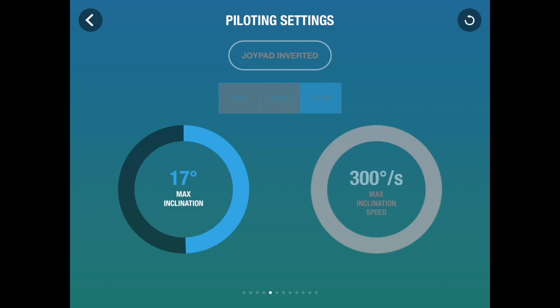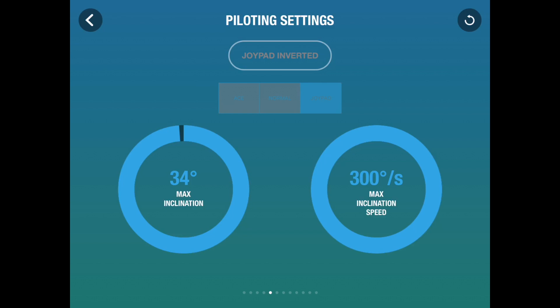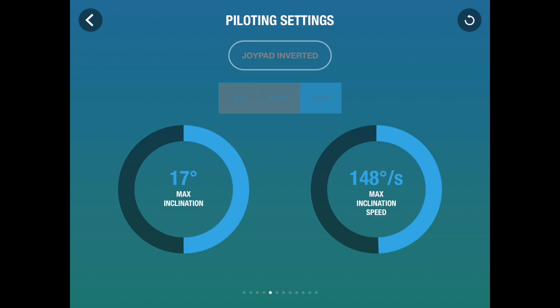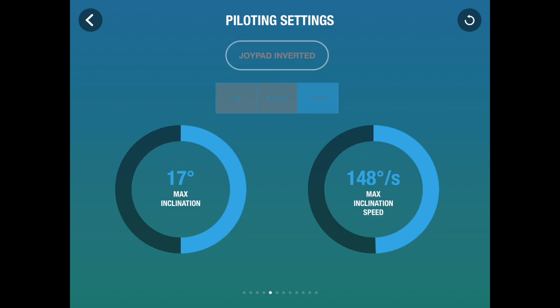If you are doing something like trying to follow a fast moving speed boat or a sports car or something that's moving quickly, even wildlife if you're that brave, you'll need to set the maximum inclination speed and the maximum inclination. So not only can it move quickly, it can change direction quickly. Again, about 50% is standard for most flights.